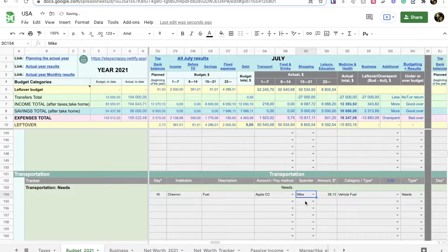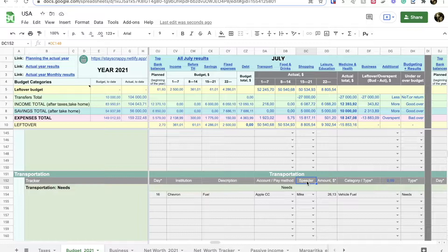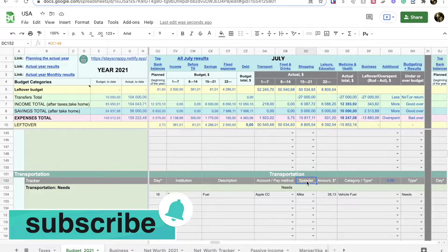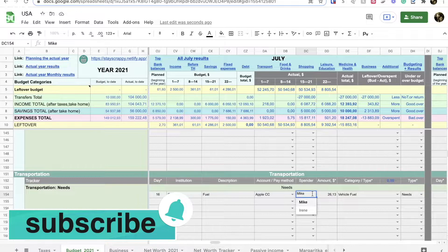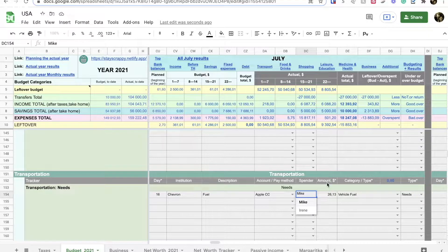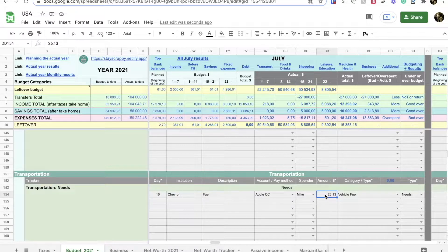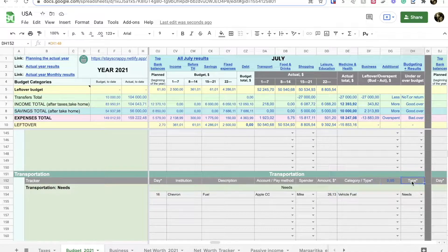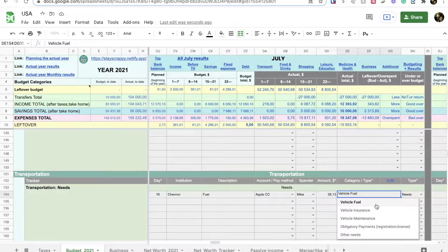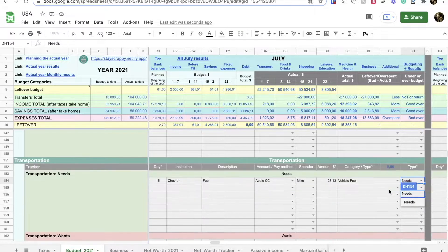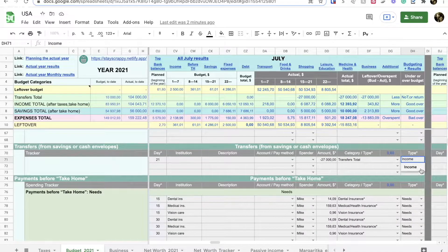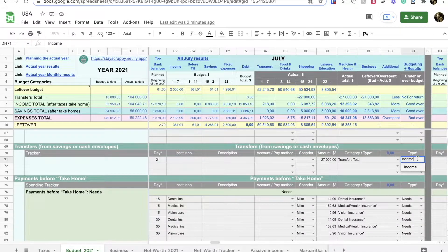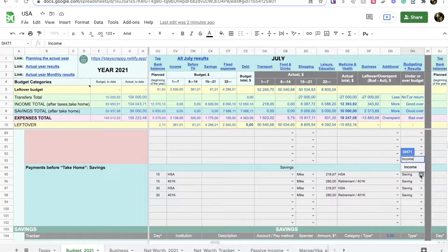The account or pay method column allows me to indicate which card I use to pay for certain expenses or maybe I paid with cash so I will also indicate that. The spender column as well as the account or pay method column has a drop-down list where I can select a needed option. For example, for the spender column I can select Mike or Irene because we both have credit cards, debit cards or cash to spend money. The next required column is amount. Here is where I will show how much I spent on certain expenses. The next two columns, category and type are also required. I need to assign the category for the expense type so that the spreadsheet will know into which category to add this expense, and in the type I just confirm that this expense was a need or want.